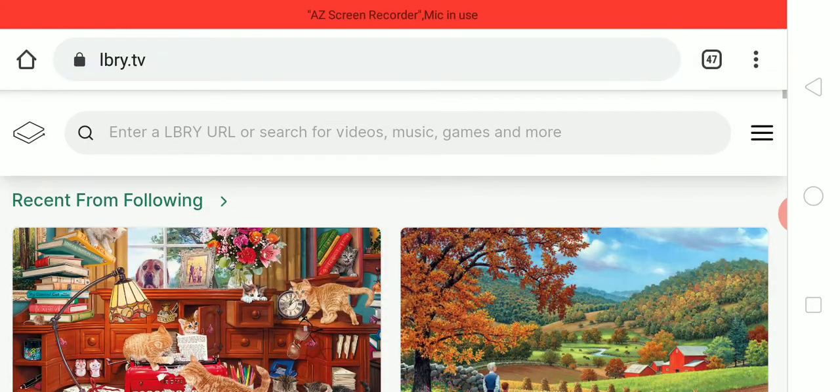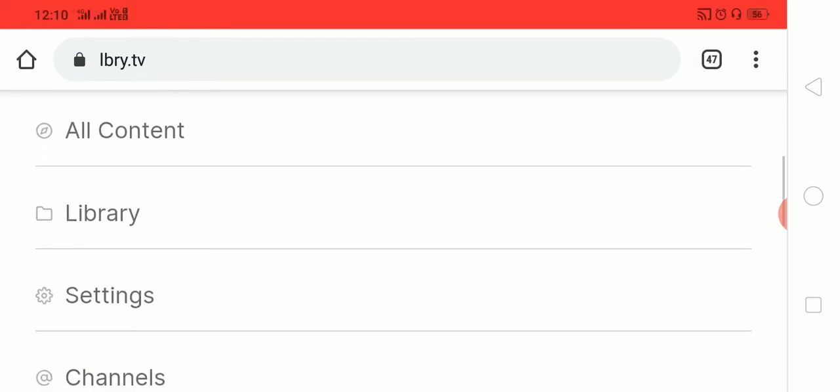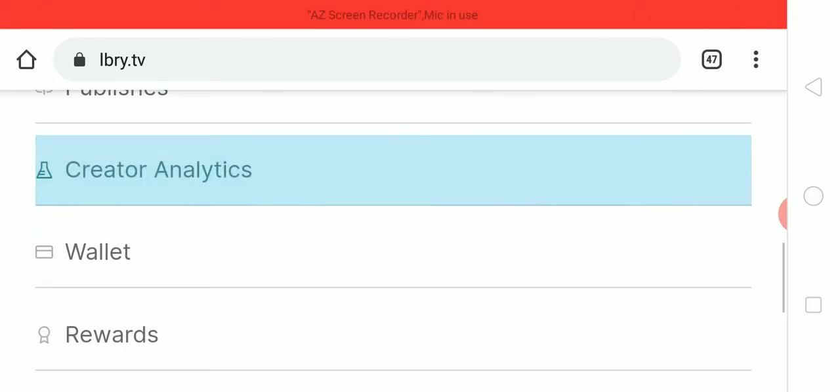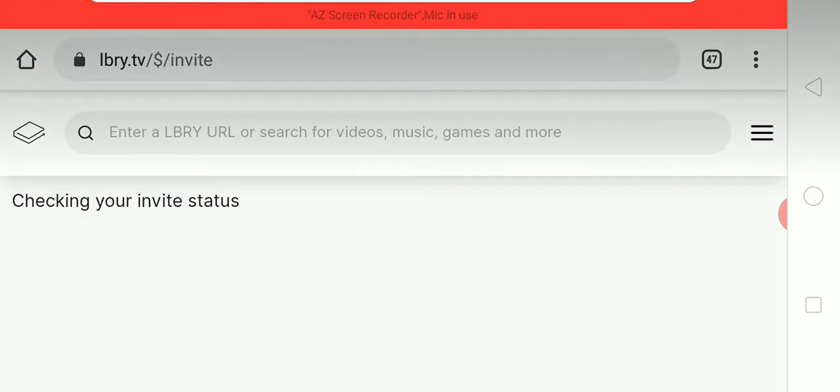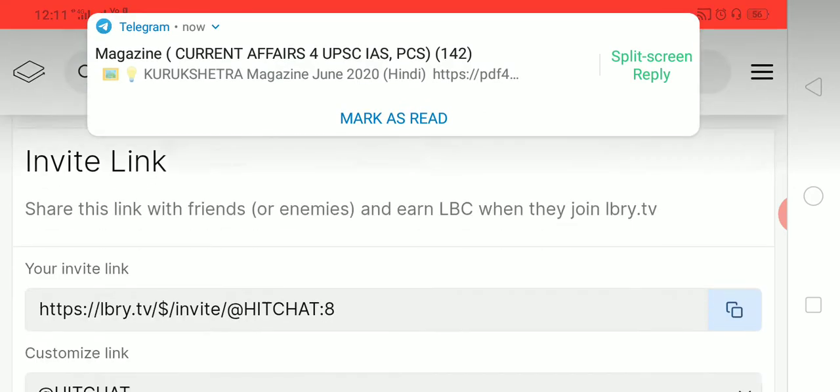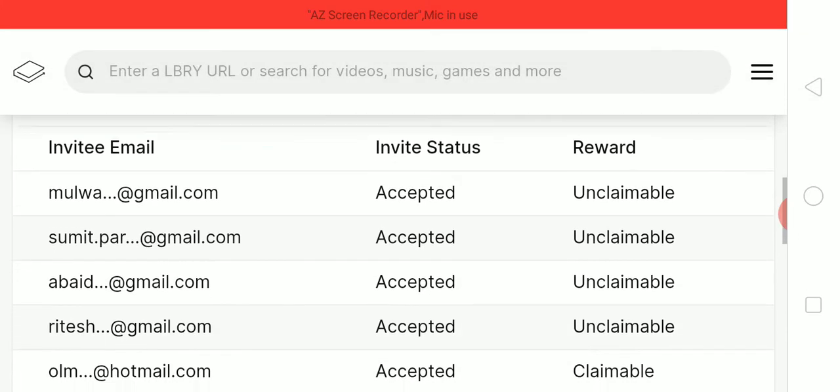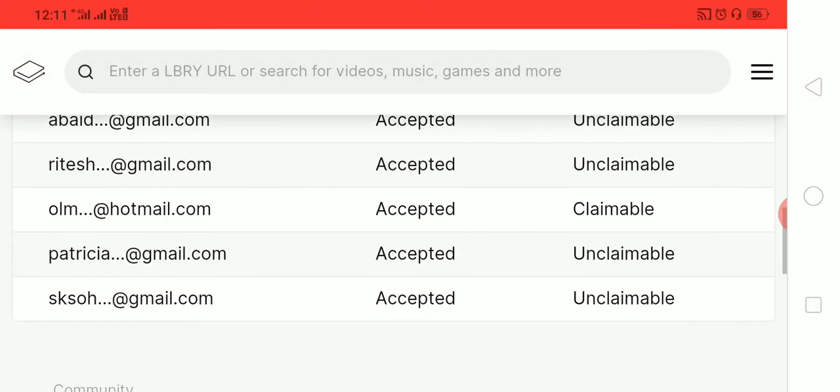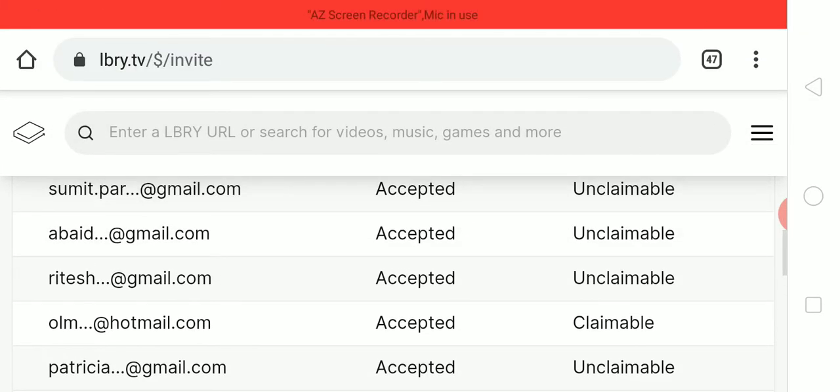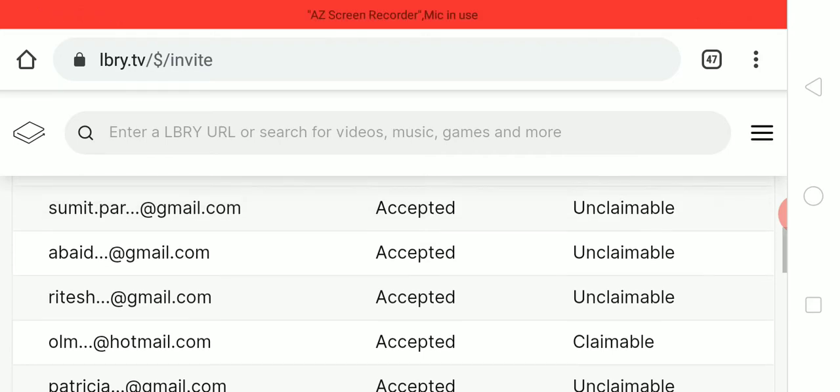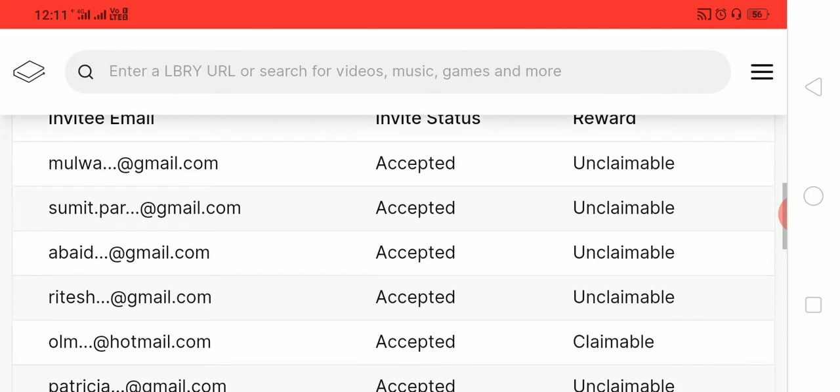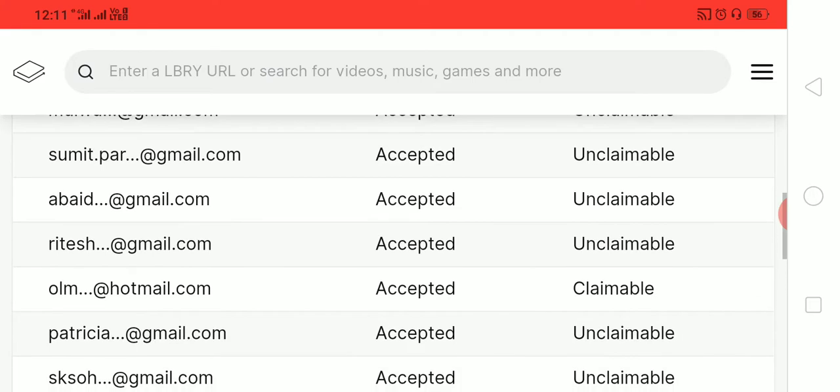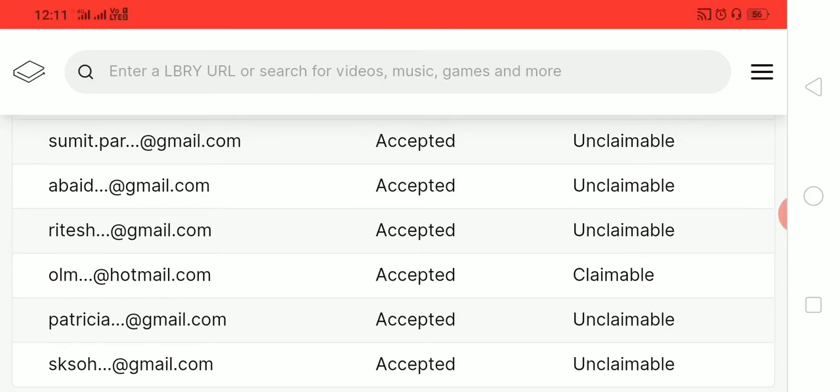I will show you some proof. You can click on this option and go to invites. I invited a person and he created an account. You can see here olm@hotmail.com. This person I invited created an account and verified it. You can see many accounts here, but nobody verified their account except one person, olm@hotmail.com.